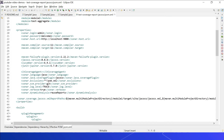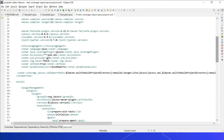In the parent pom.xml, properties defined include sonar.login, sonar.password, host URL, compiler source and target set to Java 11, Maven Failsafe plugin version, JaCoCo version, Cucumber version, and JUnit engine version. Integration test coverage agent is specified, along with language set to Java, coverage plugin as JaCoCo, and JaCoCo exclusions to exclude pom.xml from code coverage. SCM provider is git, log level is trace, and sonar.verbose is true for more detail in SonarQube server logs. Dynamic analysis is set to reuse reports.